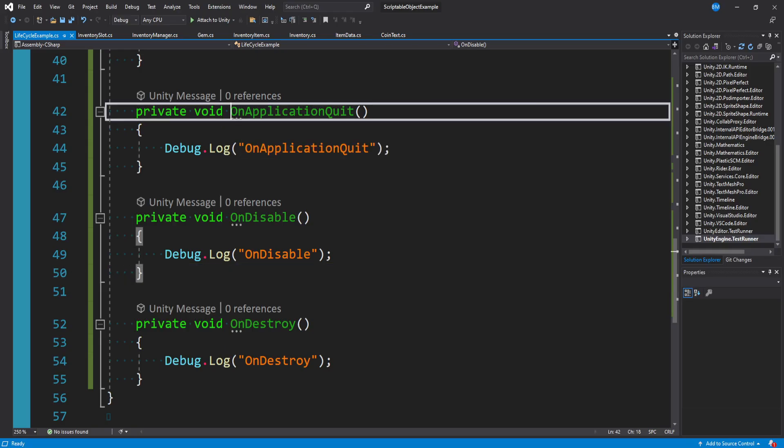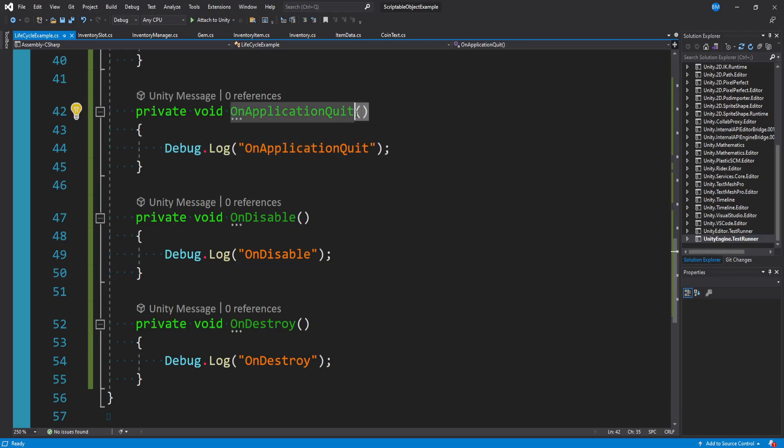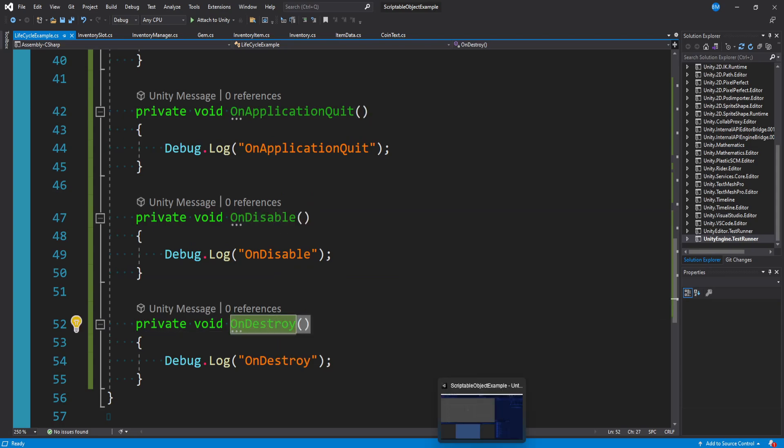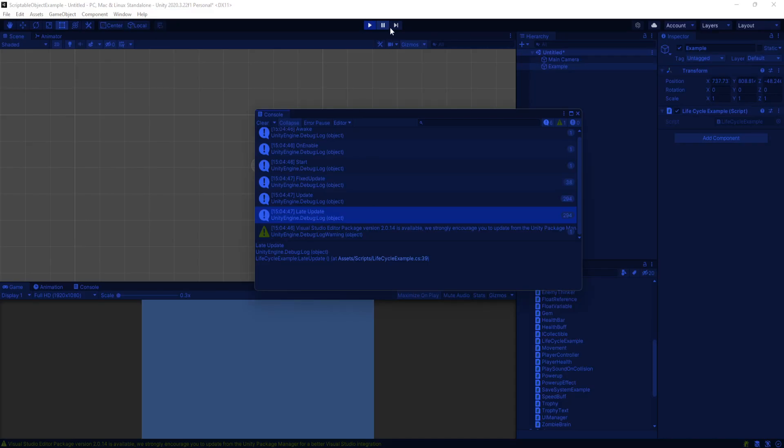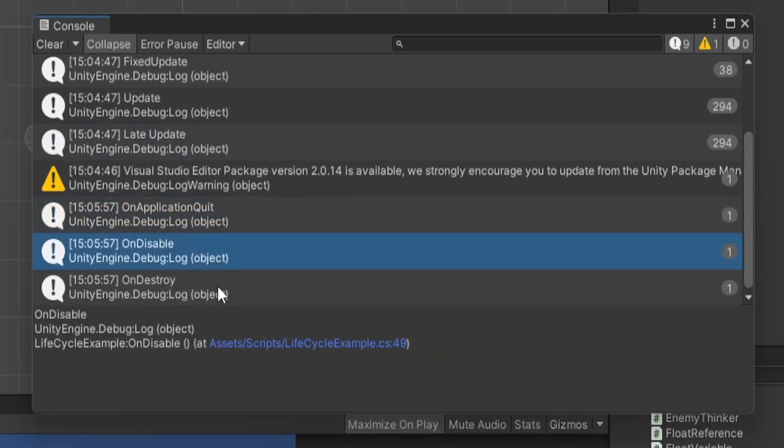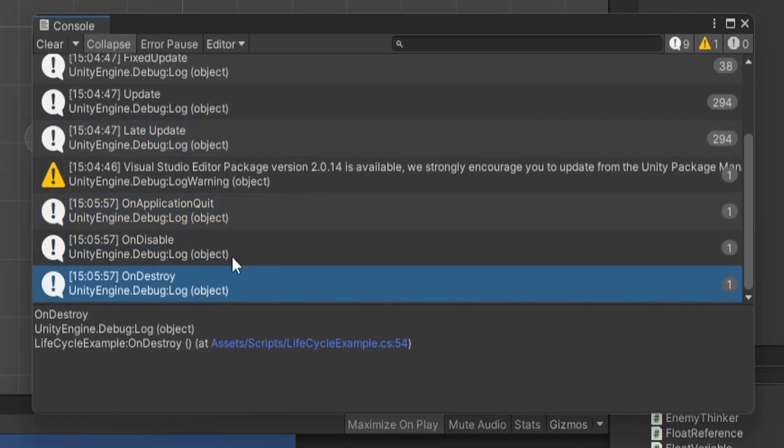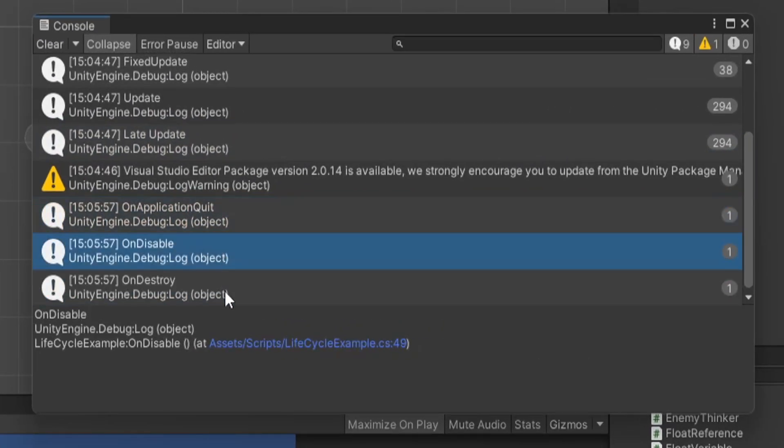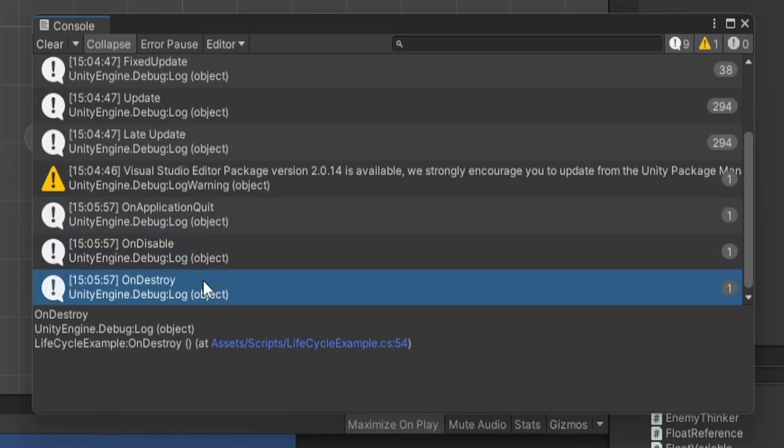Late update doesn't get used very often, gets called at the end of update. We haven't called on application quit, on disable, or on destroy because we haven't actually quit the game yet.